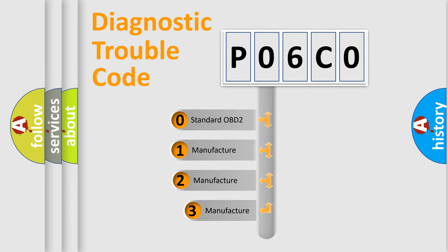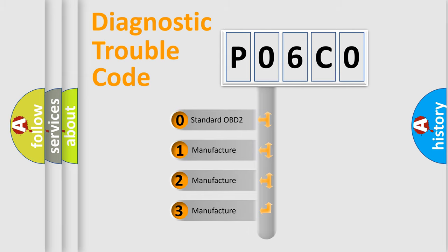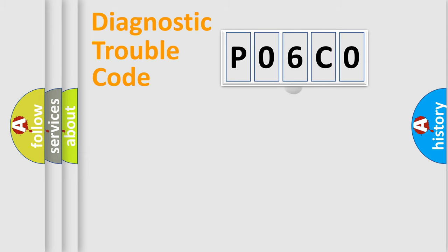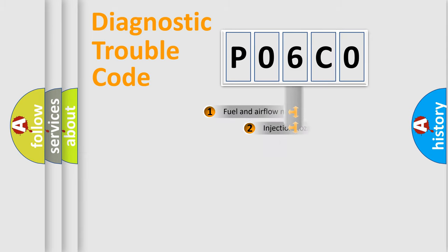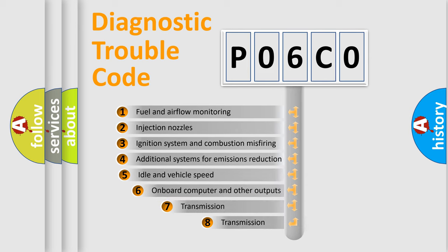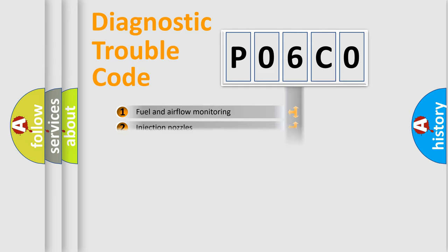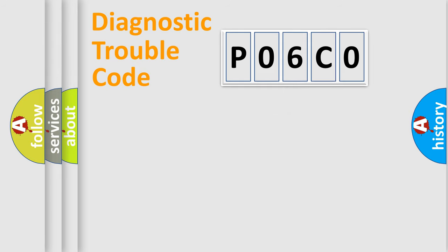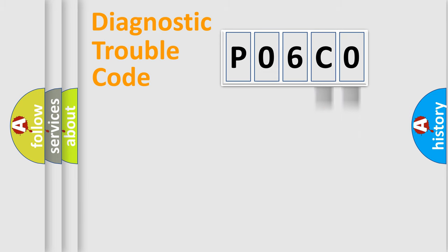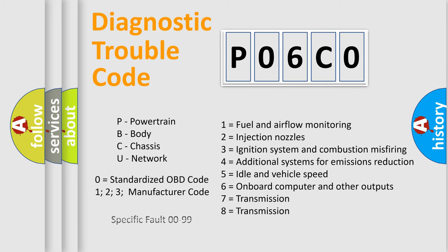If the second character is expressed as zero, it is a standardized error. In the case of numbers 1, 2, or 3, it is a more prestigious expression of the car specific error. The third character specifies a subset of errors. The distribution shown is valid only for the standardized DTC code. Only the last two characters define the specific fault of the group. Let's not forget that such a division is valid only if the other character code is expressed by the number zero.